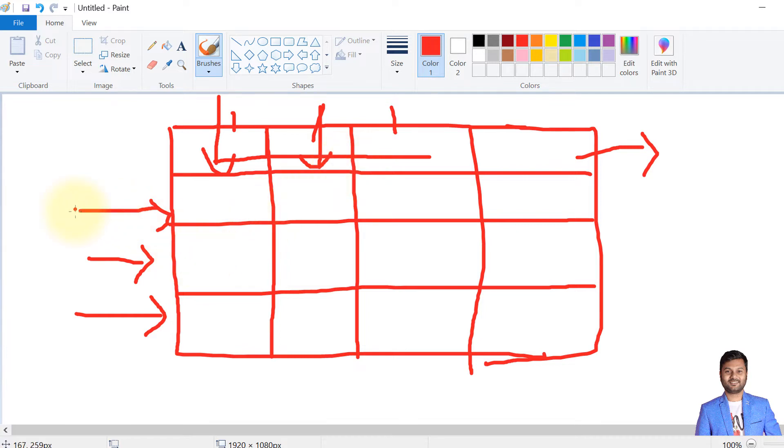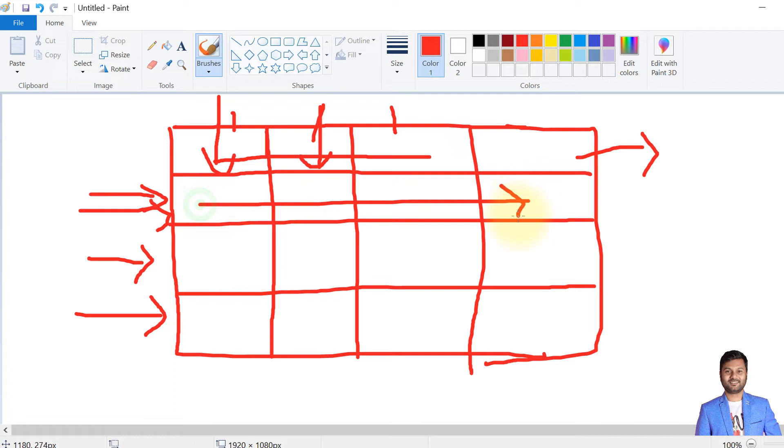But when it comes to rows, rows mean number of records. One single record is called a row that is read horizontally like this. There cannot be a limit—it can have any number of records depending upon how much data is added into the tables.